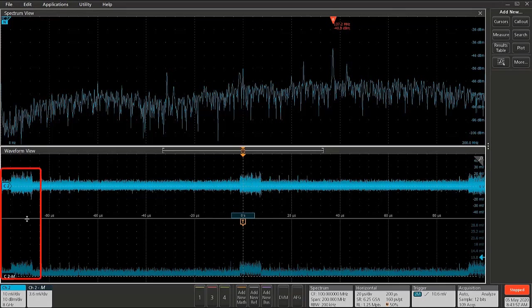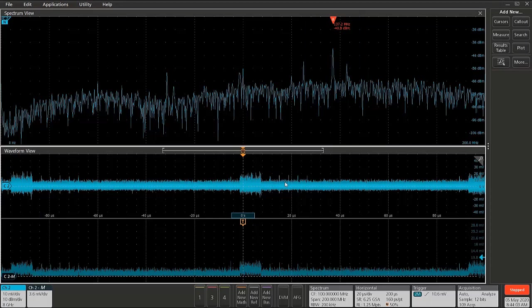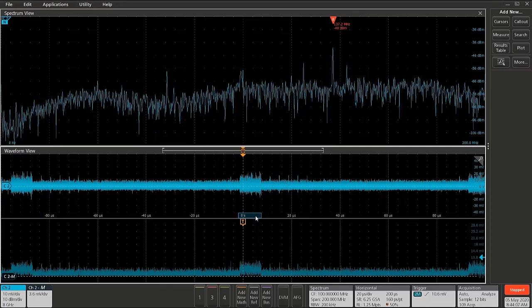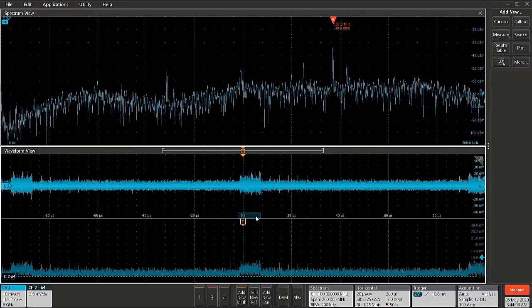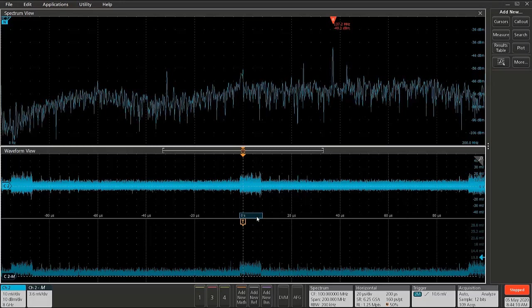and then over here and down here as well is showing up in the spectrum at this 137 megahertz. We can verify that by moving the spectrum time and seeing that we have that burst, that signal appearing there at about minus 40 dBm at this location in time.